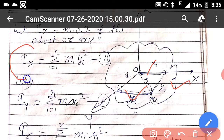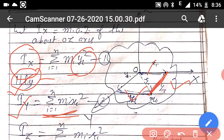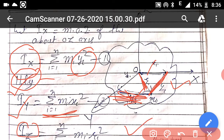The moment of inertia along the x-axis is given as summation MiYi², where Yi is the distance of the particle from the x-axis. The moment of inertia along the y-axis is given as summation MiXi², where Xi is the distance of the particle from the y-axis. The moment of inertia along the z-axis is given as summation MiRi², where Ri is the distance of the particle from the z-axis.